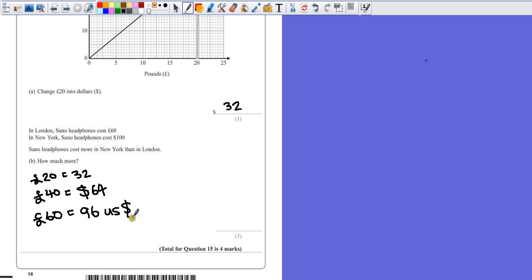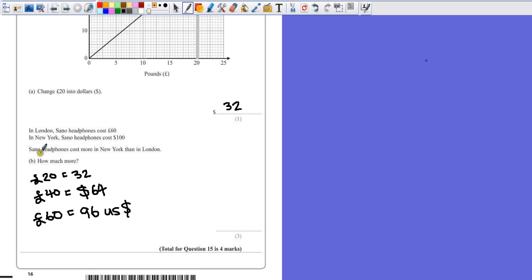Now that's part of the question, because we've now got two values for headphones in different countries, but both put into US dollars. The question says, how much more? Well the big hint here says it costs more in New York, so we should have a bigger number, which we do.